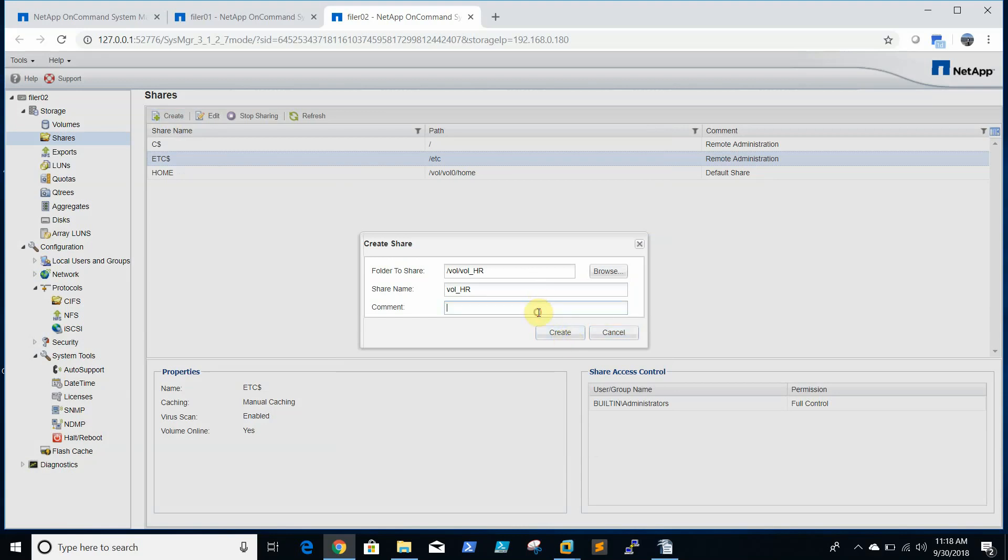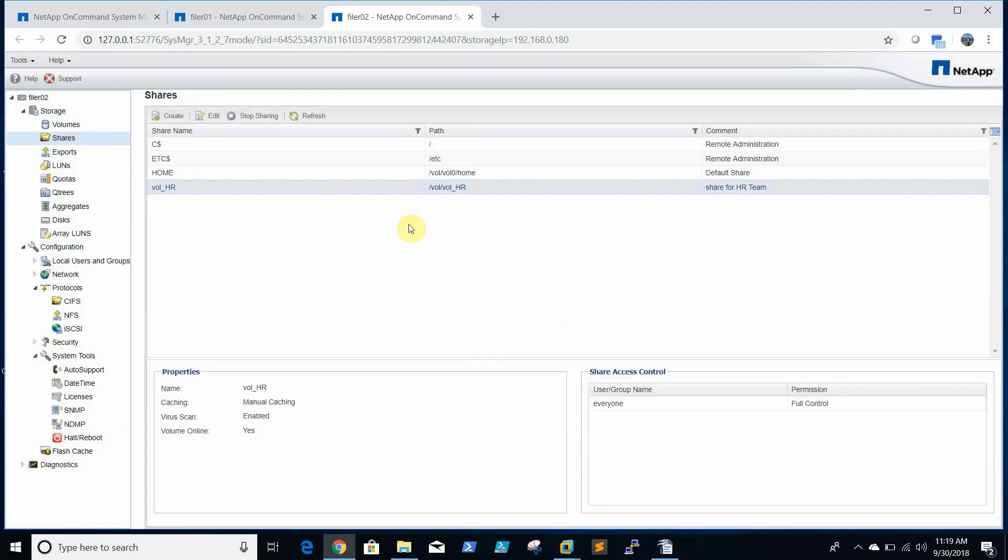And we can give comments like 'Share for HR'. Click create. So the share is created.